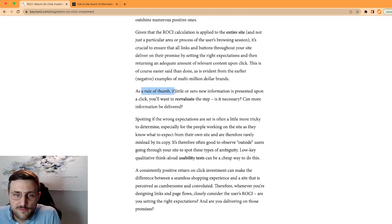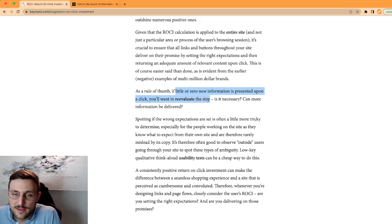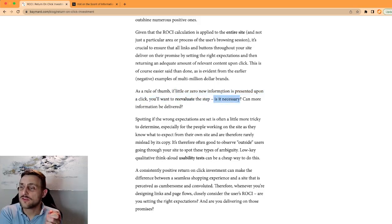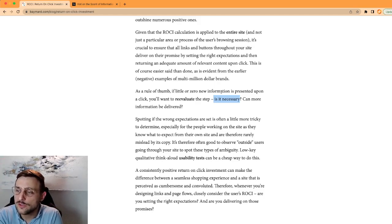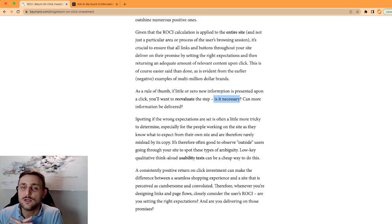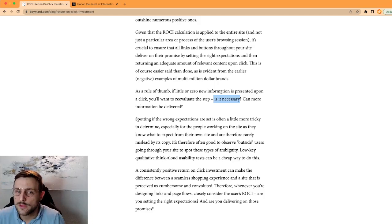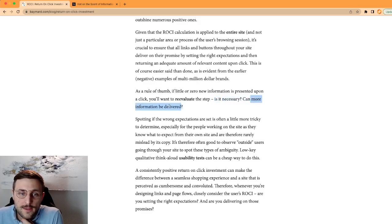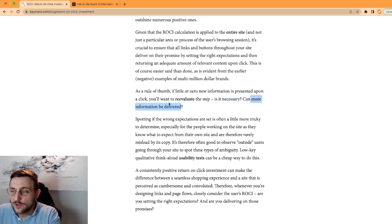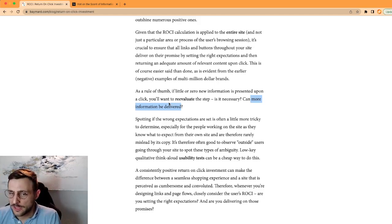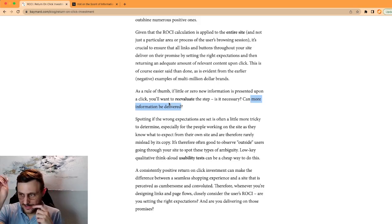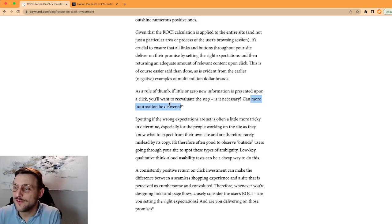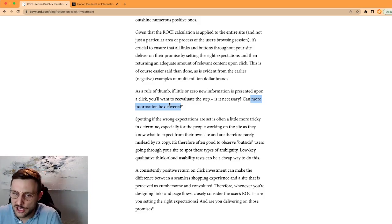As a rule of thumb, if little or zero new information is presented upon the click, you'll want to reevaluate the step. Is it really necessary? That's what we discussed yesterday about the subcategories and number of categories you need to have. I was of the opinion with the website yesterday, given they have a few products, they shouldn't have these subcategories. Either remove steps that are not necessary, or add more information on the page. I also said if you want to keep these intermediate categories, subcategories pages, add more info, add more descriptions, add stories so that you increase the value. Either you remove one click or you increase the value in exchange of the click.